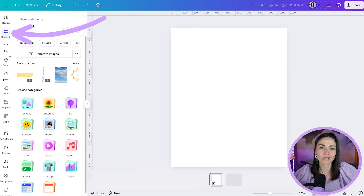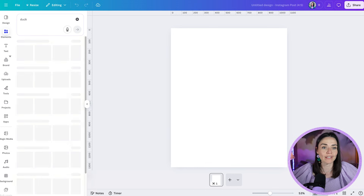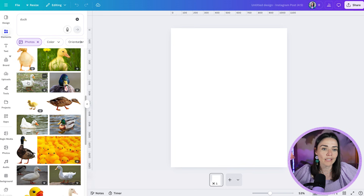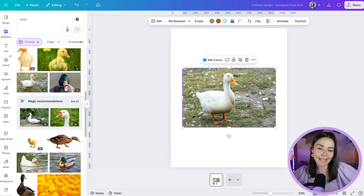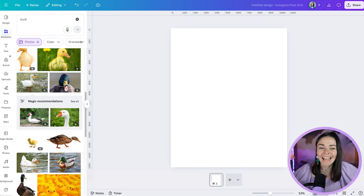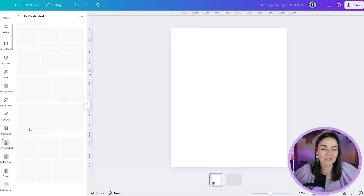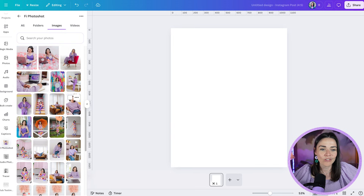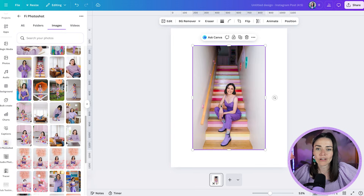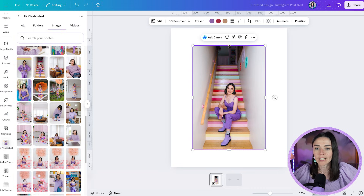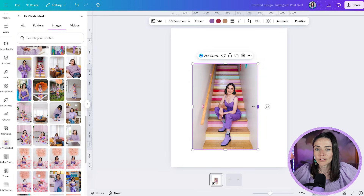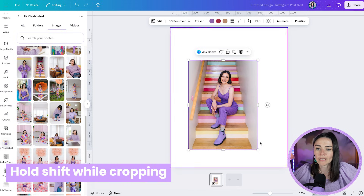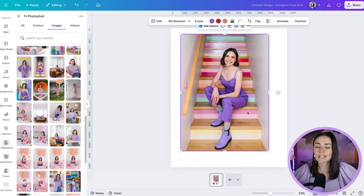You can go to Elements and search for a photo — let's say duck — go down to photos, press See All, and pick one to use. I'm going to navigate to my personal brand photo shoot folders and choose a photo of me on the staircase. I'll crop this design first using the rectangular handles, or I can hold Shift on the circular handles to crop. Let's make this a little bit larger.